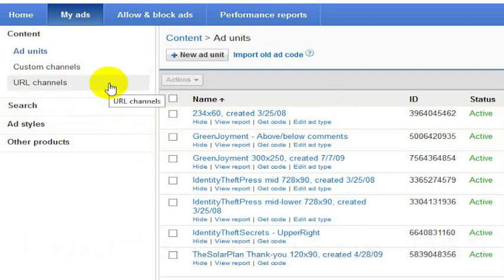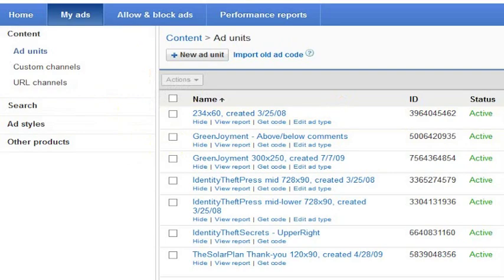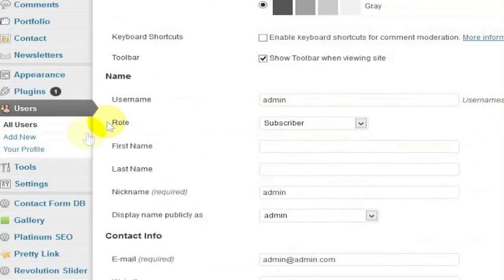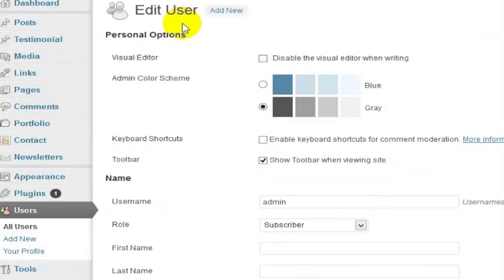Once you are approved, you can add to your WordPress site a simple ad unit at any point. There are also great plugins for WordPress, so I want to show you a couple of options for ways to add AdSense to your WordPress site.